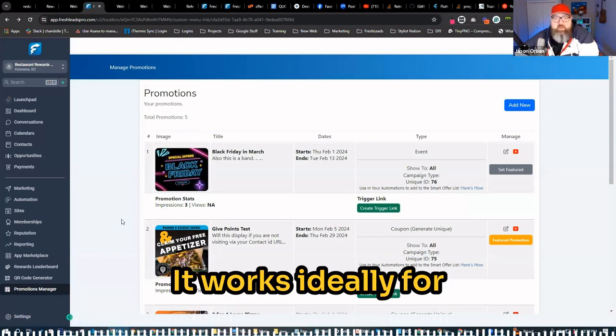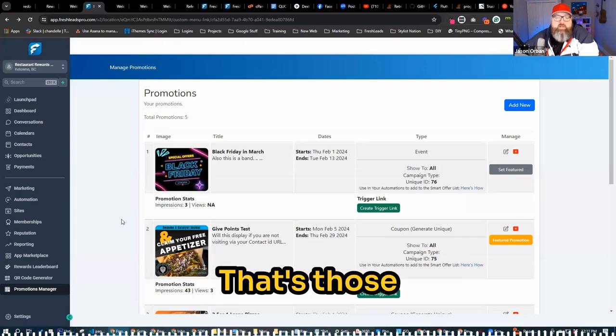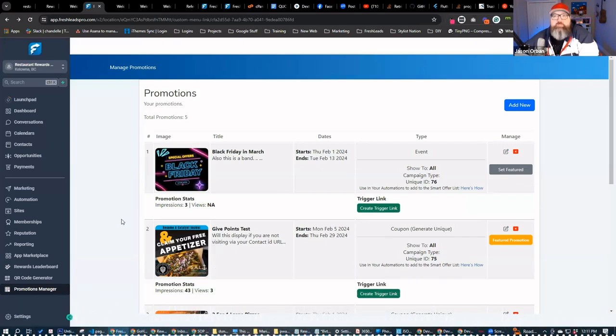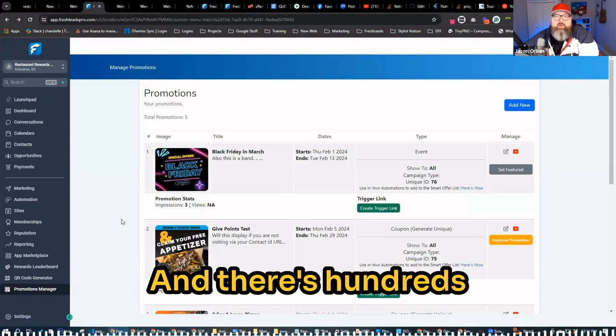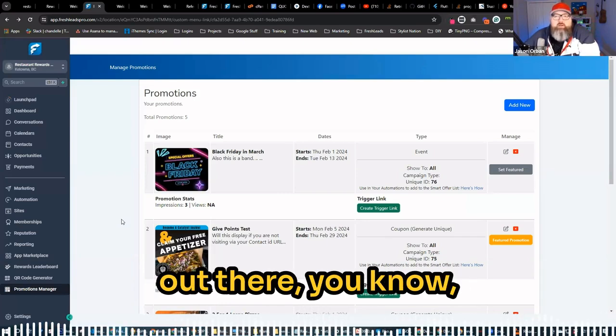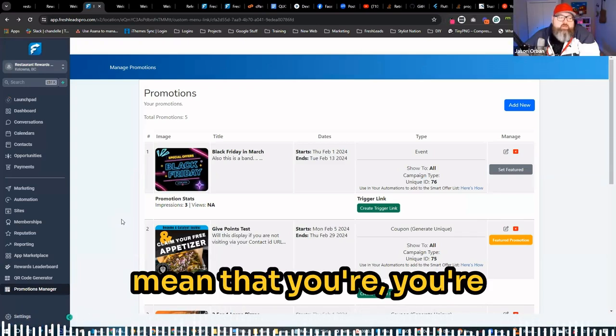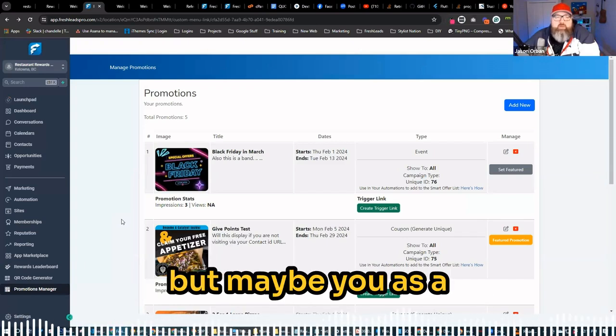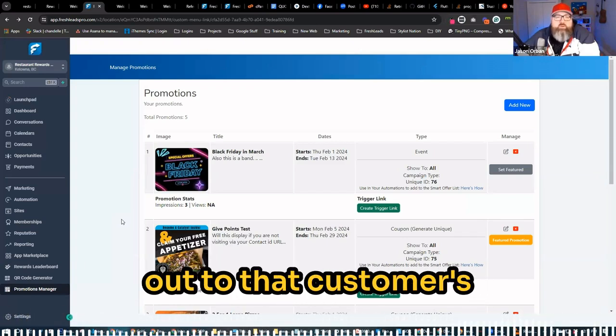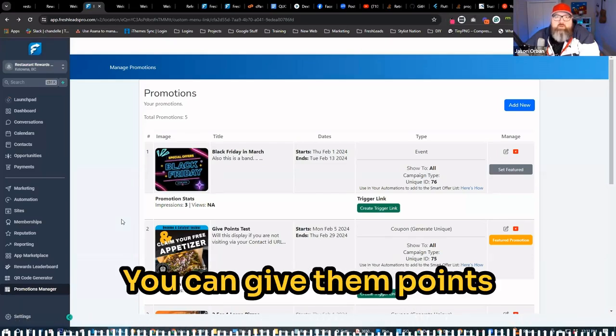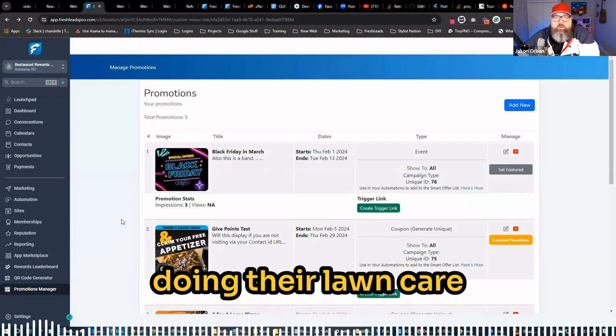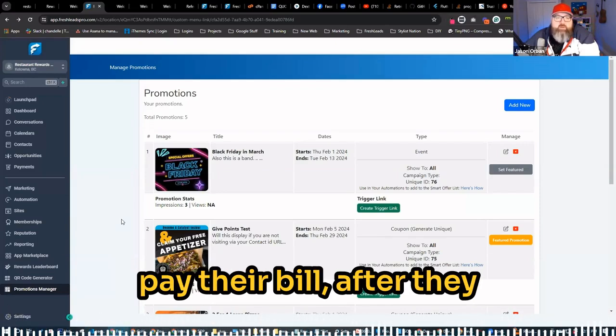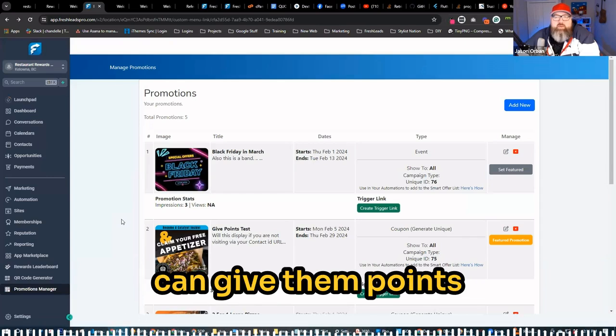It works ideally for any business that has repeat customers. Those same customers come back over and over and over again. And there's hundreds of thousands of them out there. Anything from, doesn't necessarily mean that their customers coming back, but maybe you as a business owner is going out to that customer's business. You can have them scan a QR code. You can give them points after you finish up doing their lawn care kind of thing. After they pay their bill, after they pay their invoice, anything like that.